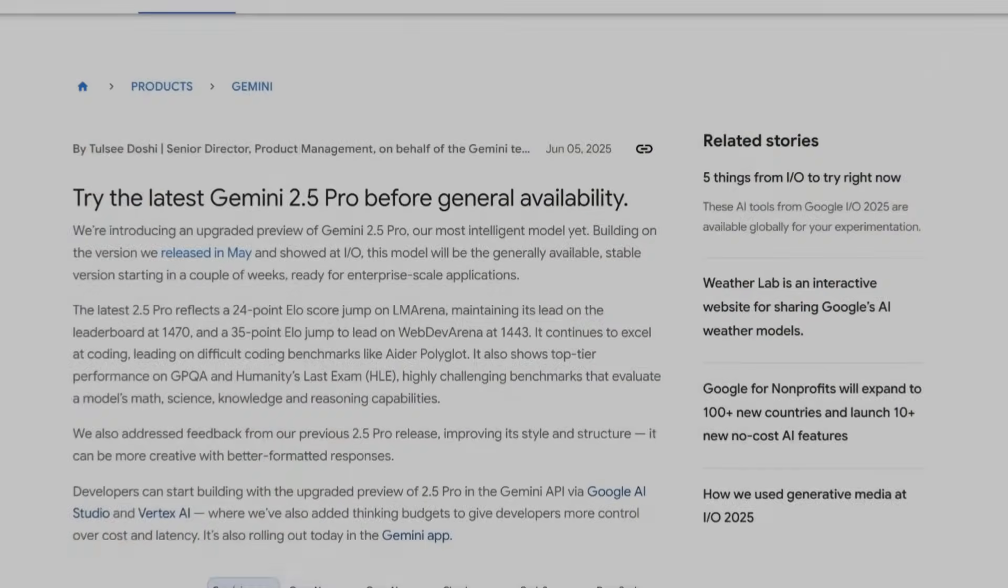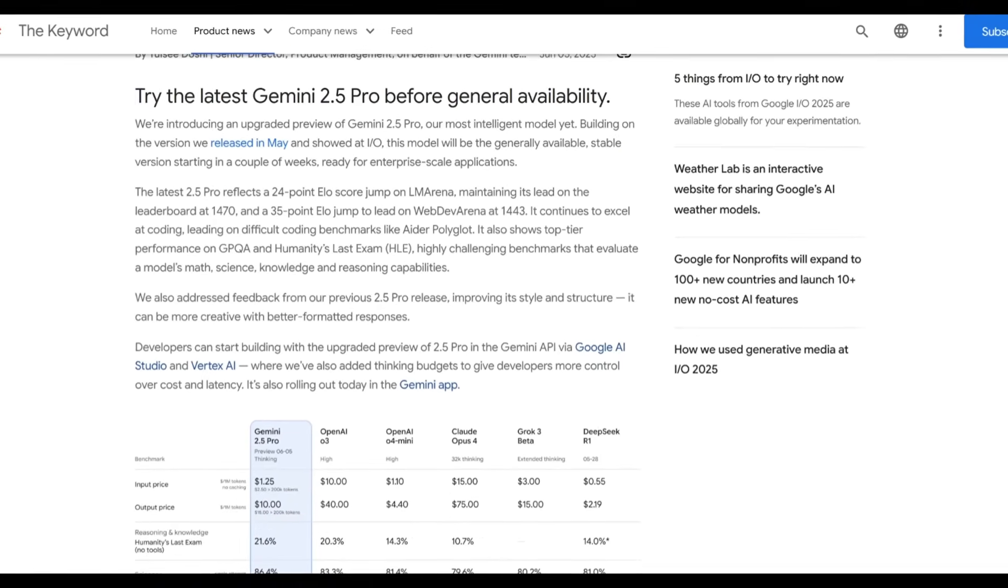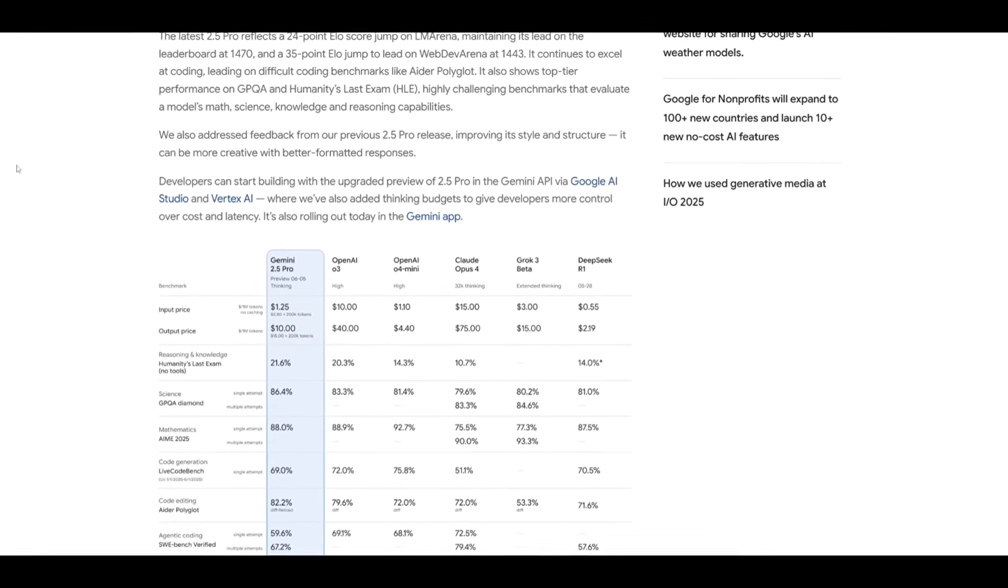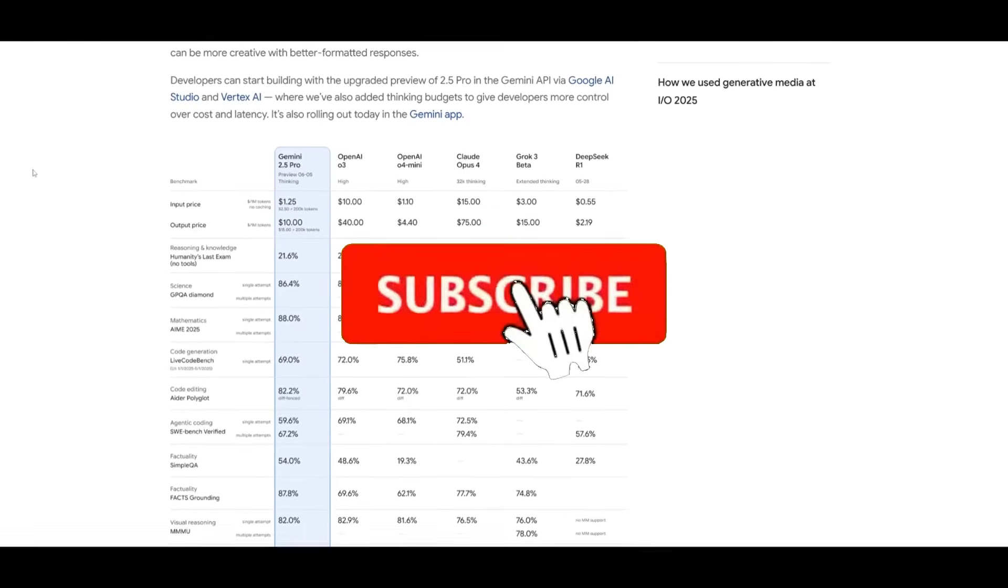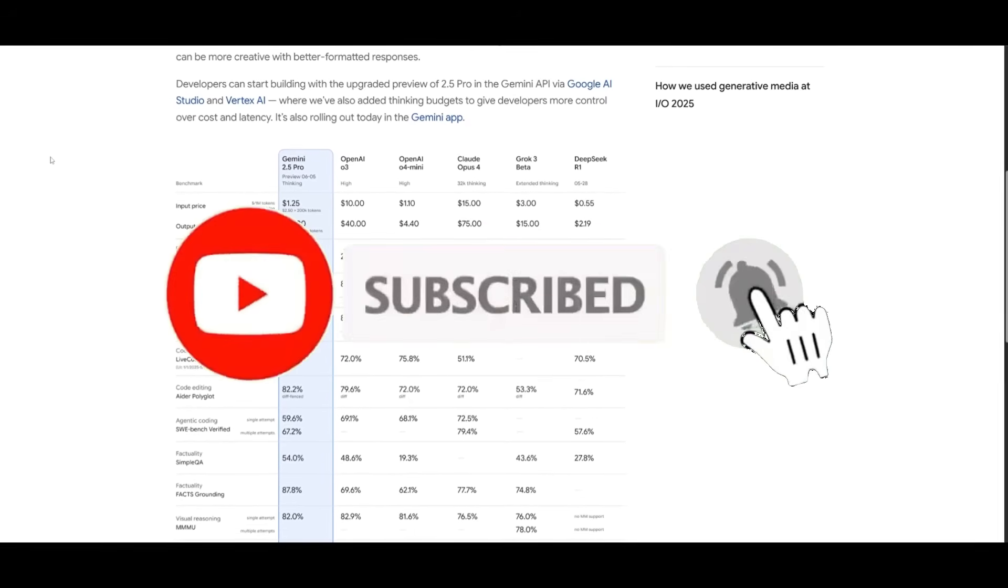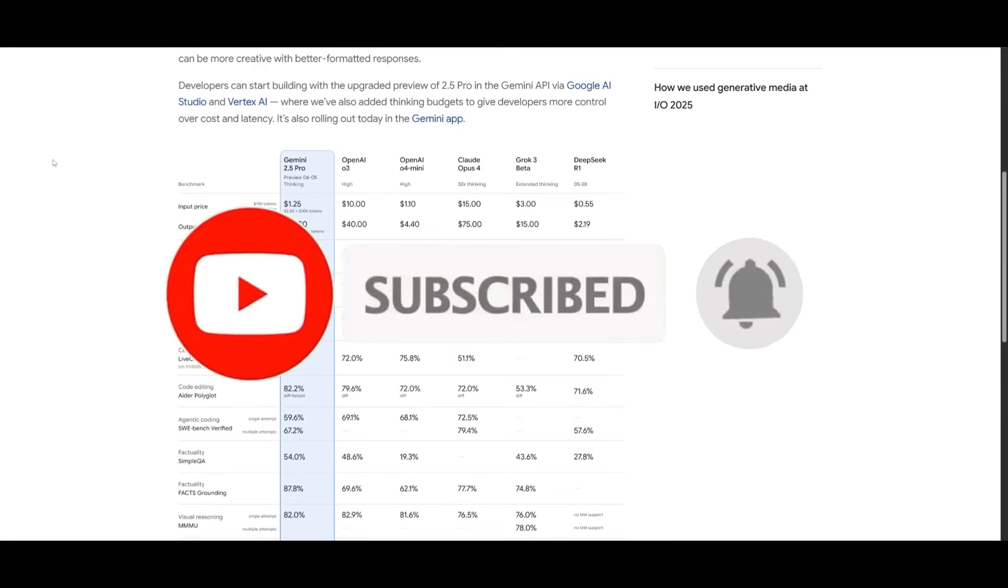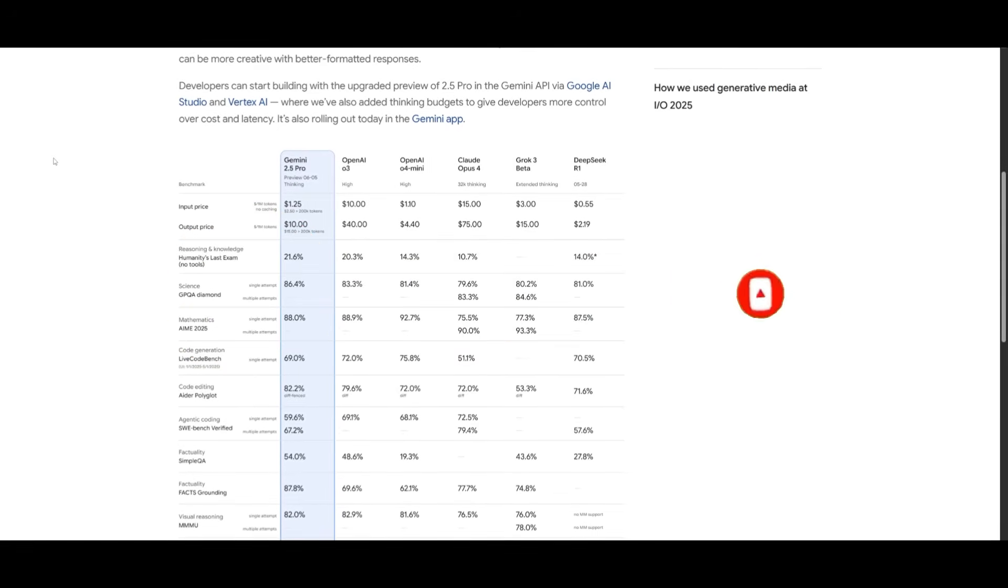Recently we saw the release of Gemini 2.5 Pro, and since then it has been receiving regular monthly updates with major improvements rolling out across the board, from coding to math to advanced agentic capabilities.